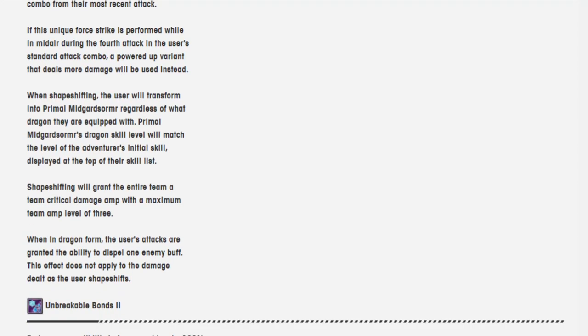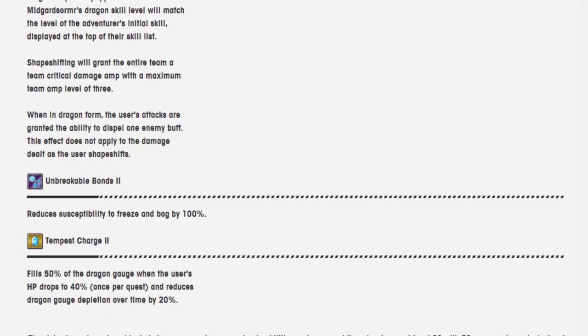Shapeshifting will grant the entire team Damage Amp with a maximum Team Amp level of 3. When in Dragon form, the user's attacks are granted the ability to dispel one enemy buff. This effect does not apply to damage dealt as user shapeshifts.